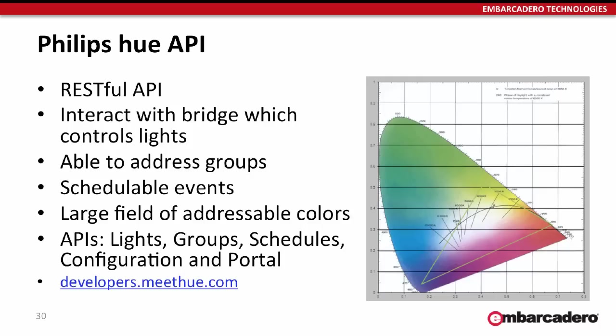The API for programming with these is a RESTful API. You interact with the bridge, which is the hub, and then it controls the lights. There's actually also the ability to schedule events to happen at certain times. You don't have to stay connected to it. There's different APIs for dealing with schedules, configuration, lights, and groups of lights, and you can get the information at developers.meethue.com.